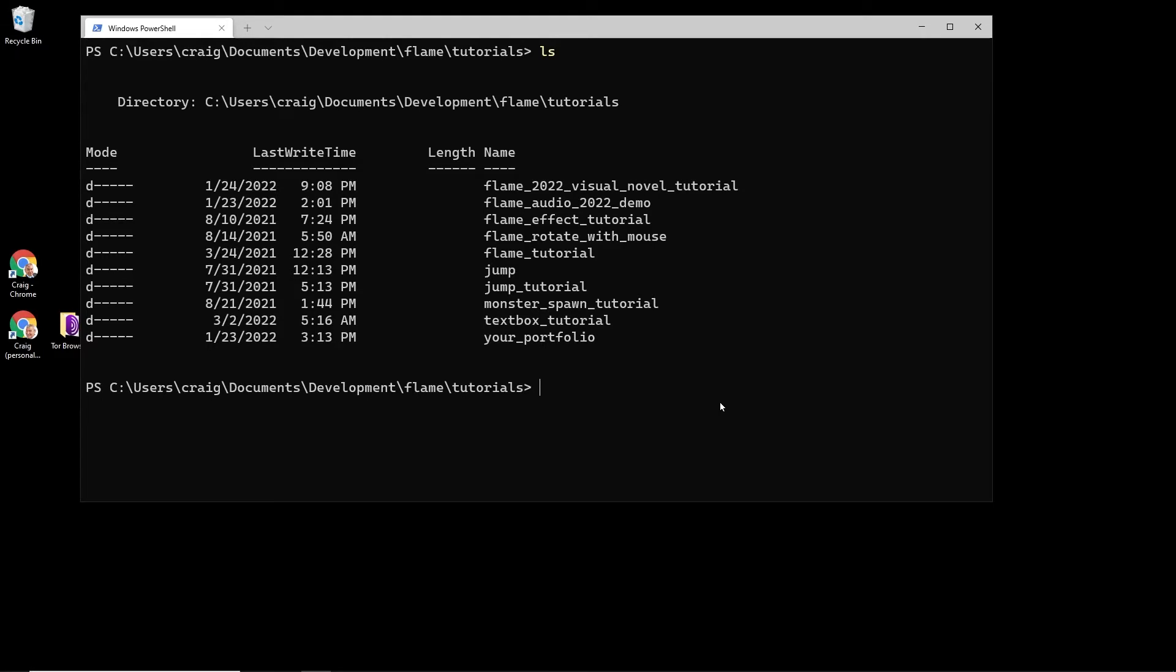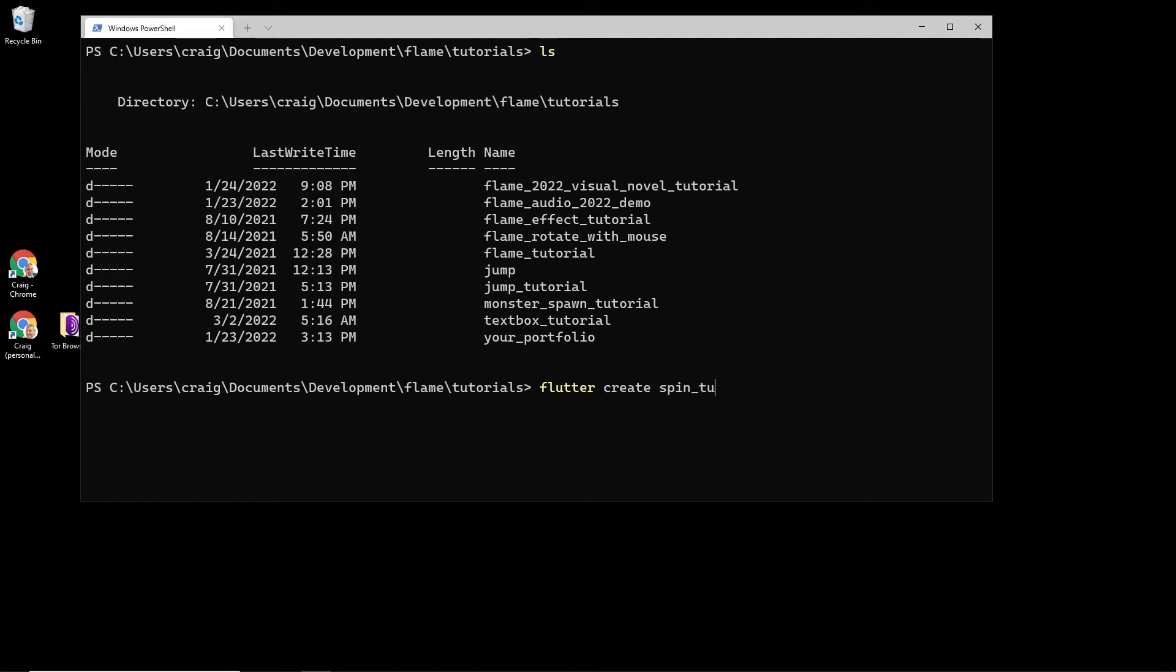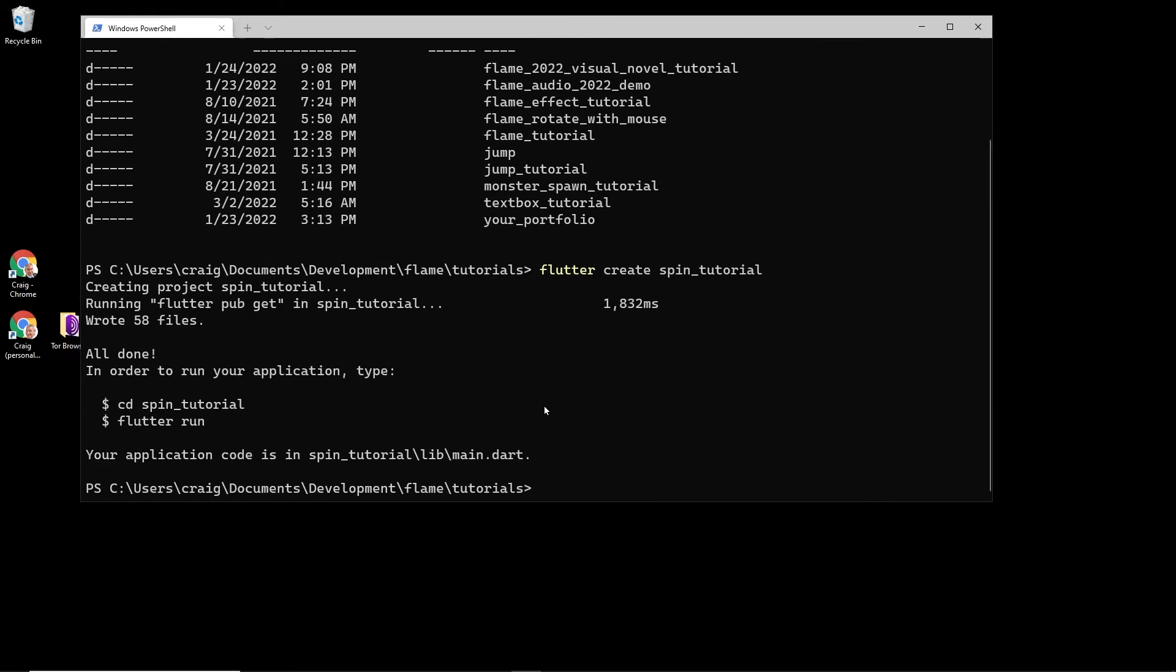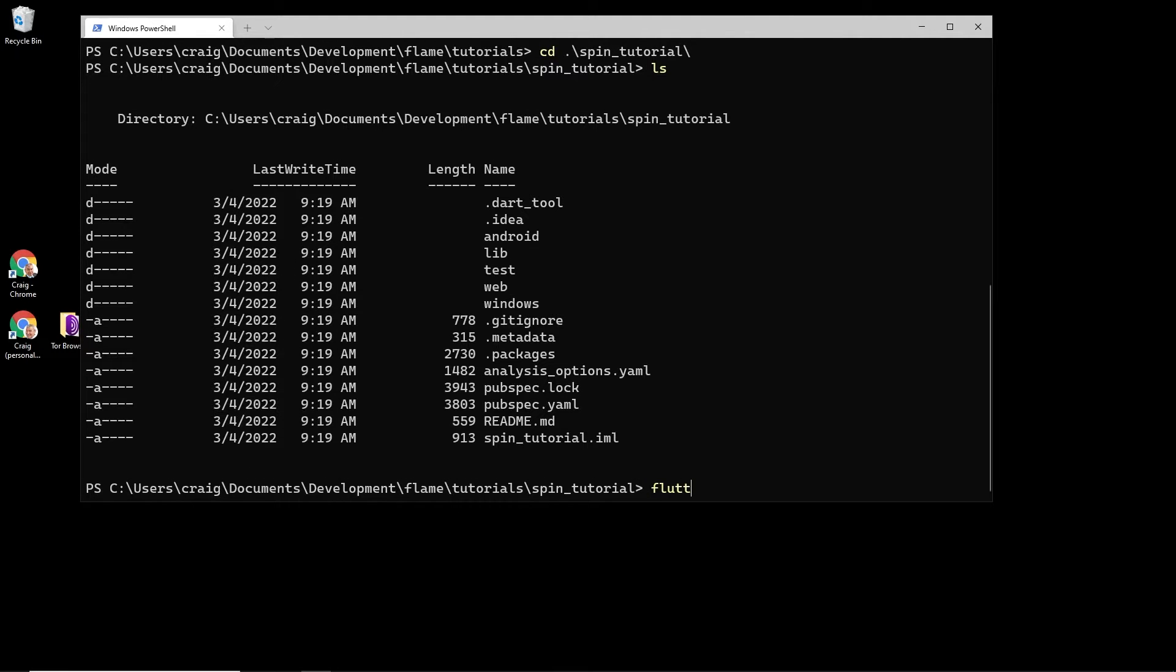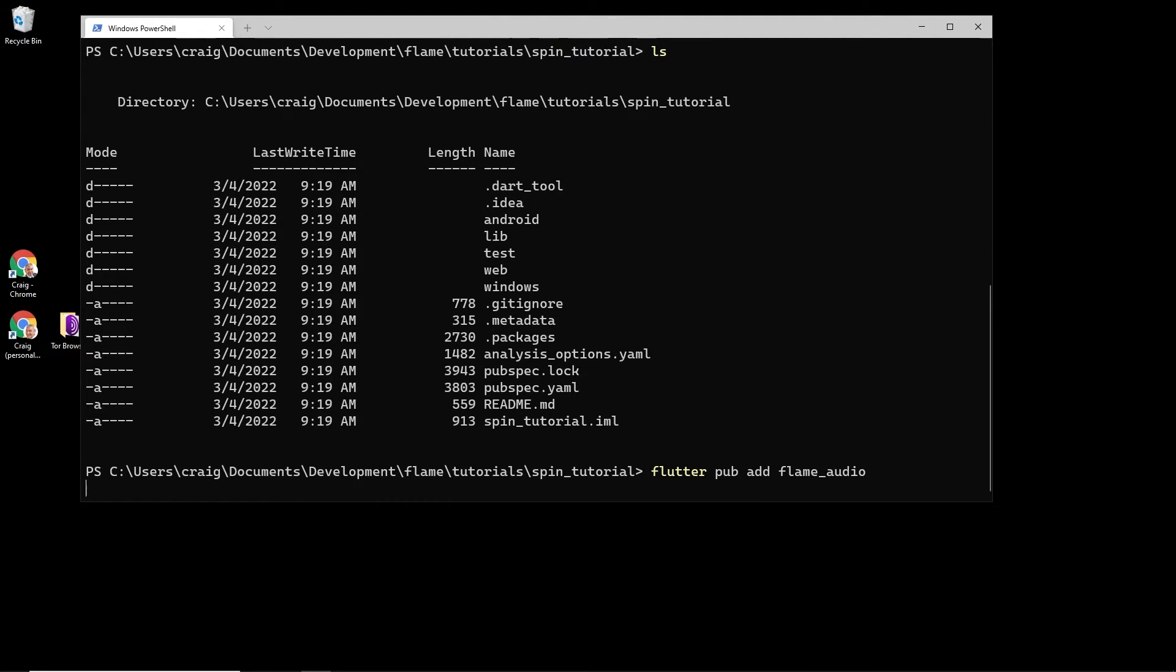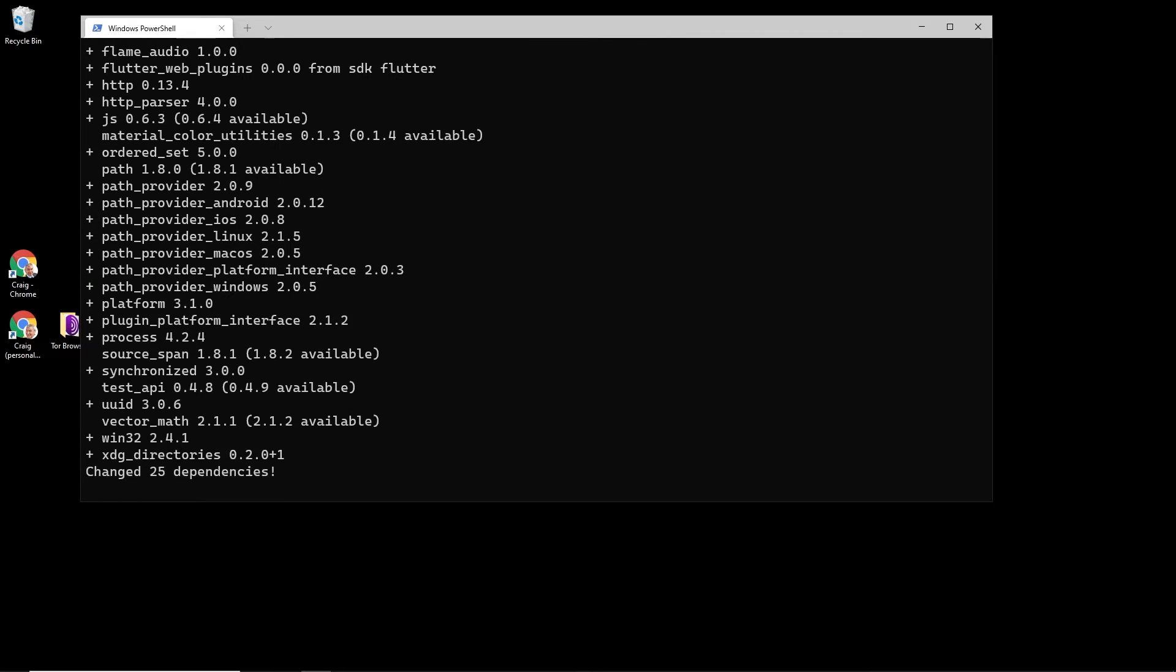From a directory where you want to store your new Flutter project, use flutter create and it's the name of the project. You can't have hyphens, so just use the underscore if it's more than one word. I'm going to call mine spin_tutorial. Press enter and this will create a new starter template for us. So let's change into that new directory. I called mine spin_tutorial. Then I'm going to use flutter pub add and then the name of the package that we want to add. In this case it's flame_audio, which will also import flame. Then let's start up editor.